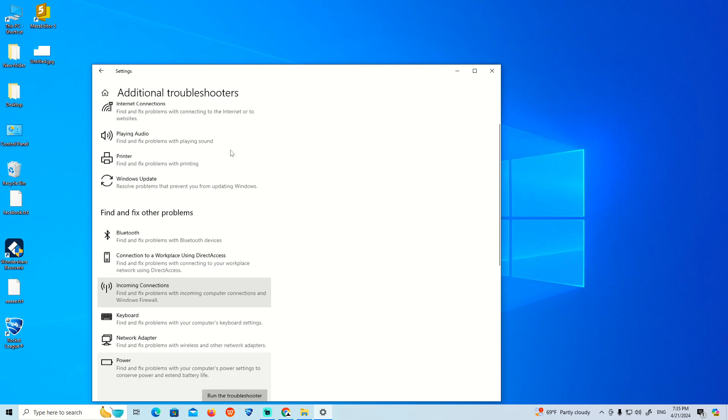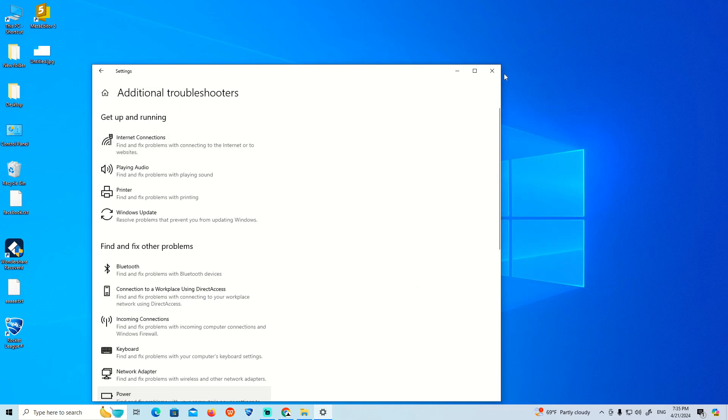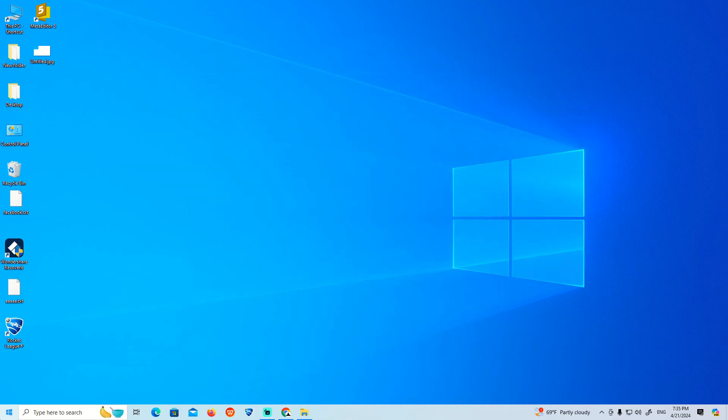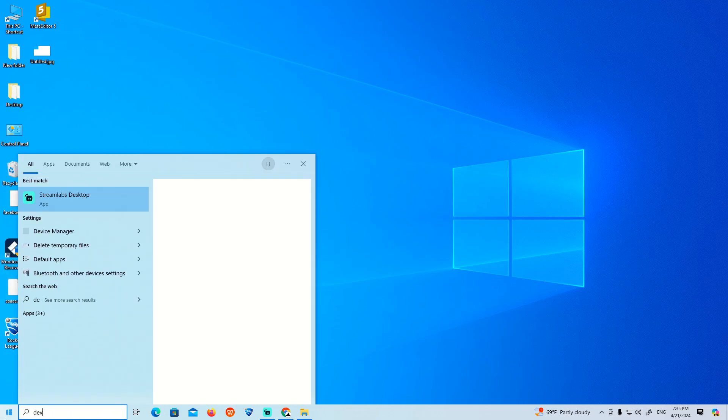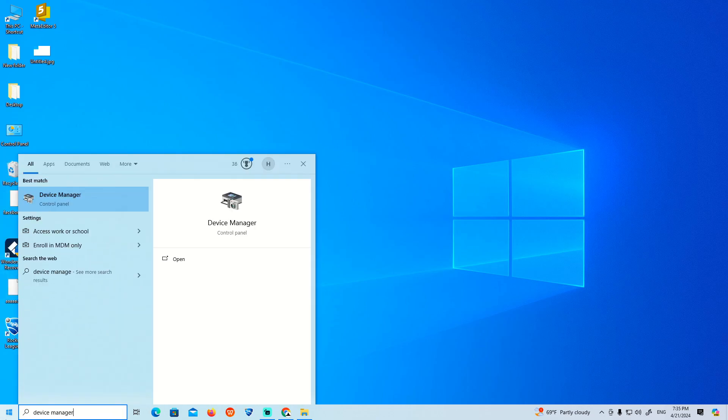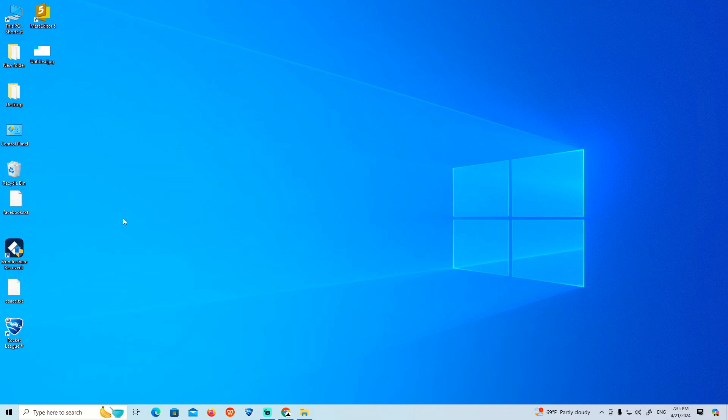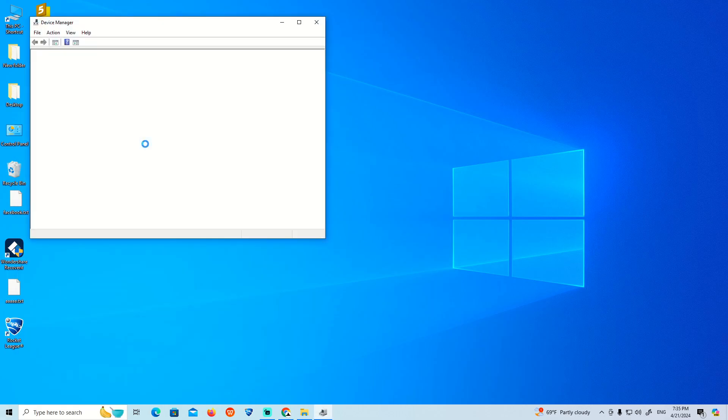Click on Start and type Device Manager. You will be led to this space.